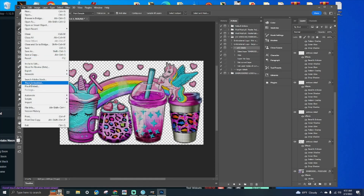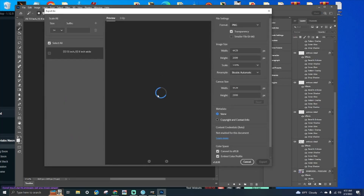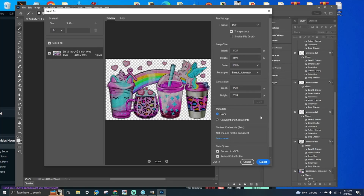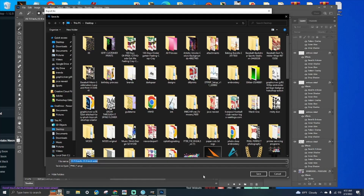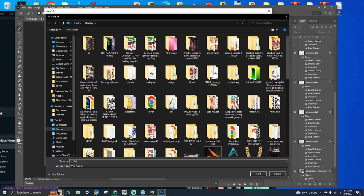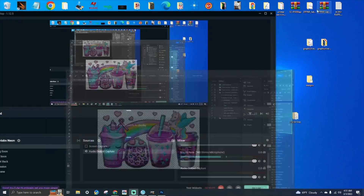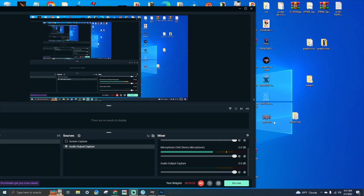Once you are done, hit File > Export > Export As, and we are going to export as a PNG transparent. Name it what you want and let's take a look.